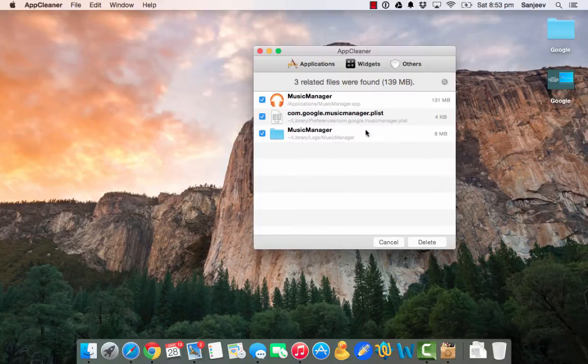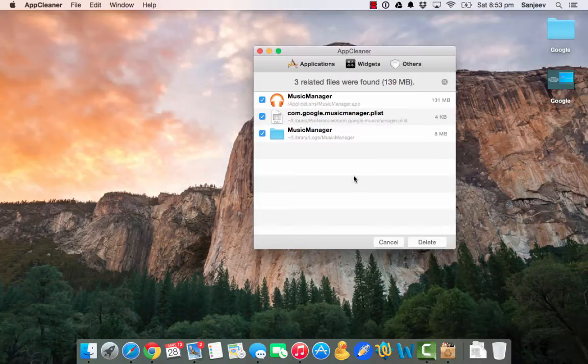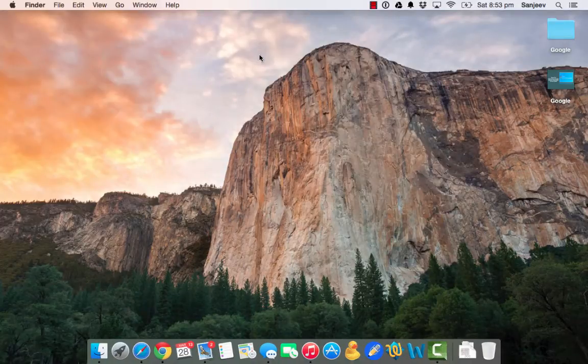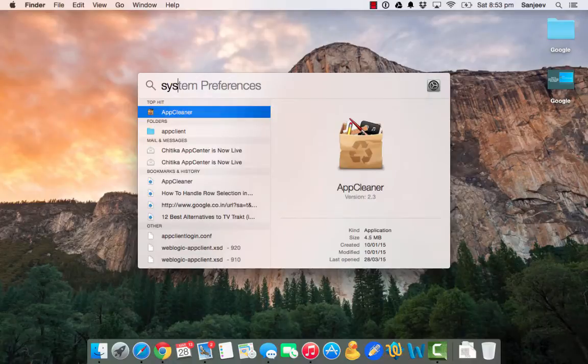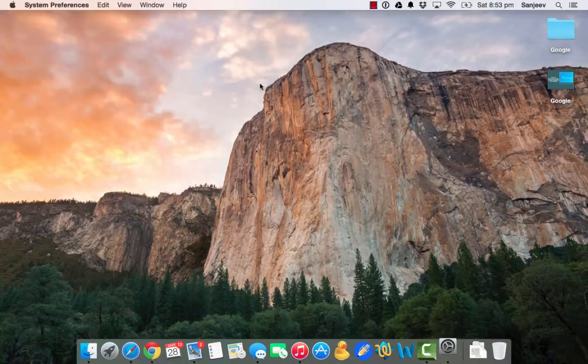So once you delete all these three files, there is one more action which we need to do. We need to go to System Preferences.